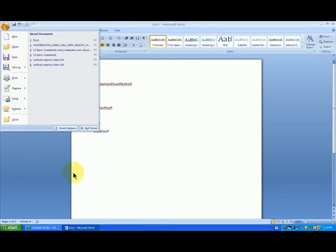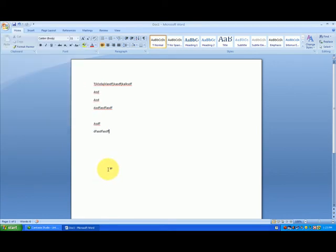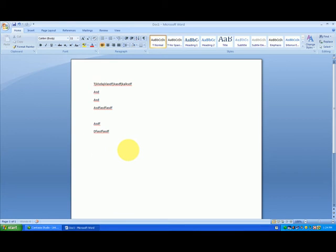And the third way, which is really convenient, is I can use the keyboard. Now, since I'm already typing, all I have to do is a simple little command, which is Control, let me type it here, Control, plus the S key, or Control, Shift.